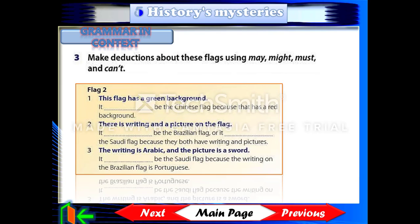Flag 2: Make deductions using may, might, must, and can't. This flag has a green background — it can't be the Chinese flag because that has a red background. There is writing and a picture on the flag — it may or might be the Brazilian flag, or it may or might be the Saudi flag because they both have writing and pictures. The writing is Arabic and the picture is a sword — it must be the Saudi flag because the writing on the Brazilian flag is Portuguese.